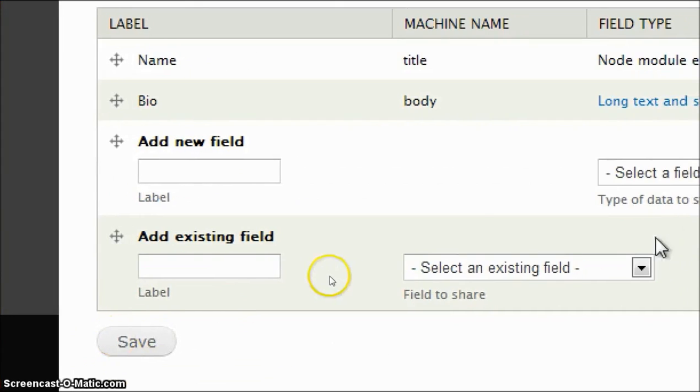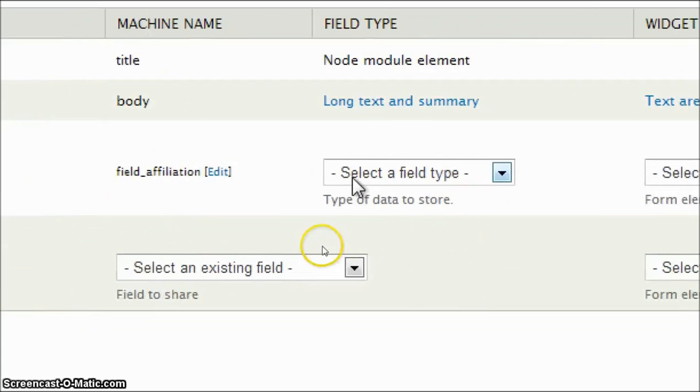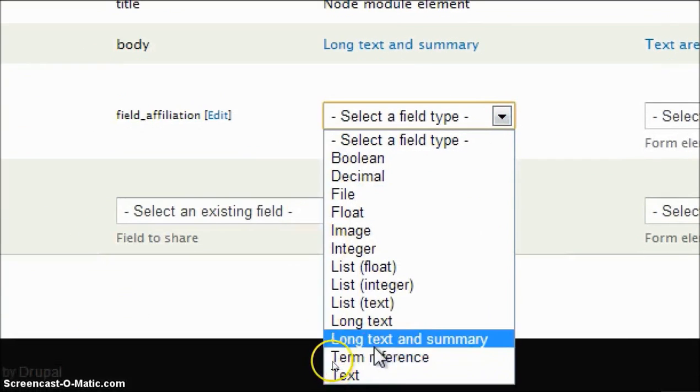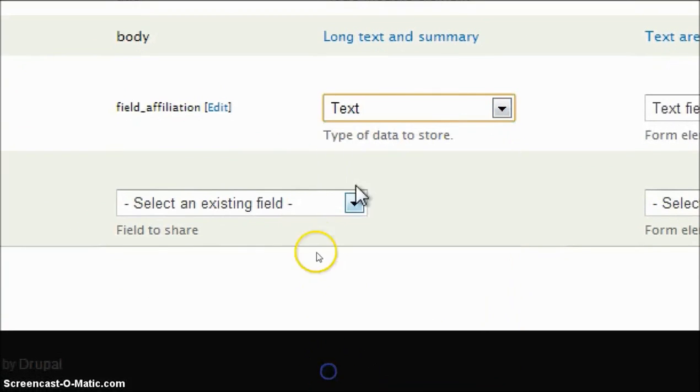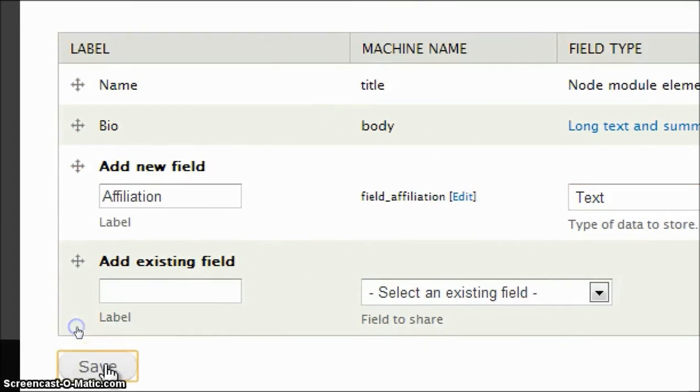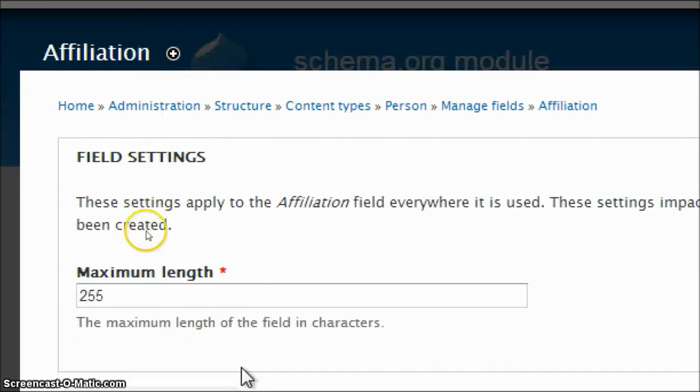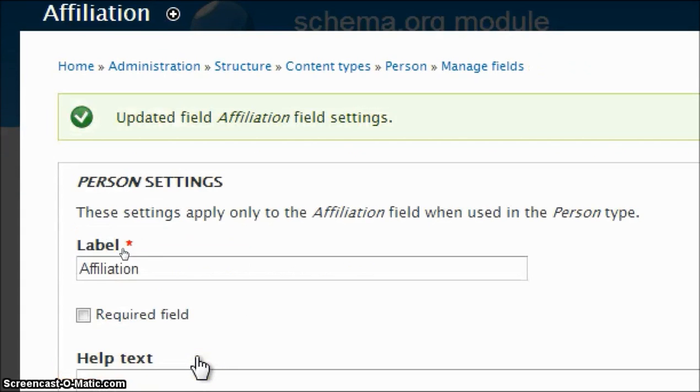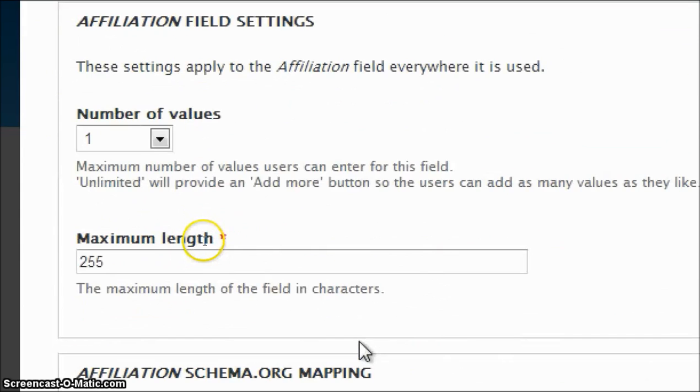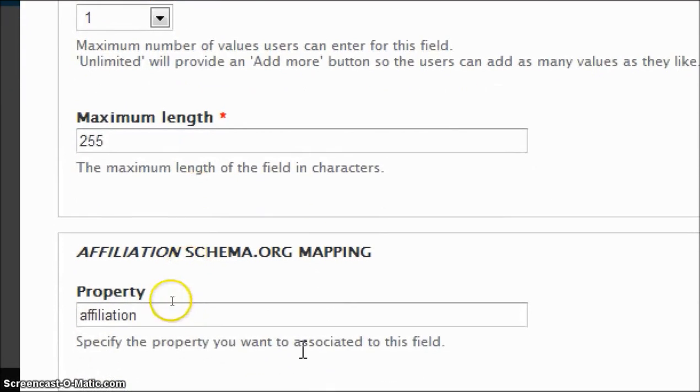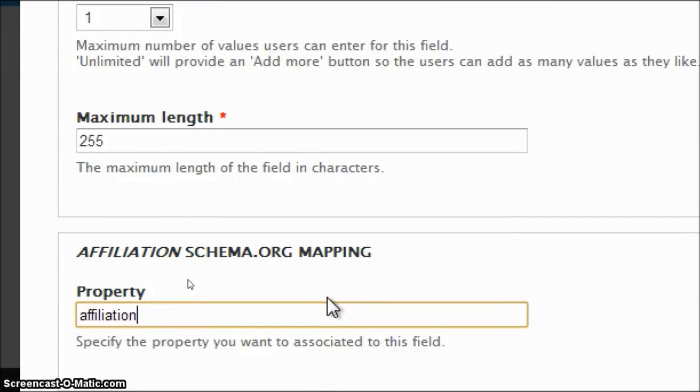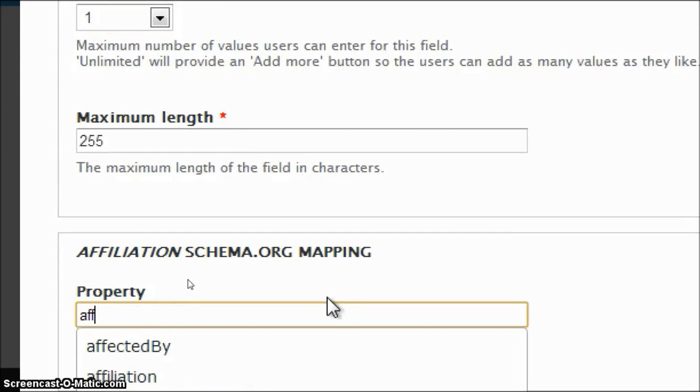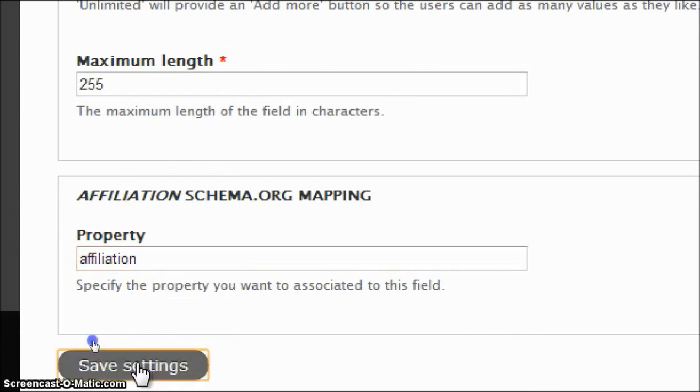Now let's add a new field. We'll call it Affiliation. In field type, select Text and click on save. Now click on save field settings. And here in property, select Affiliation and click on save settings.